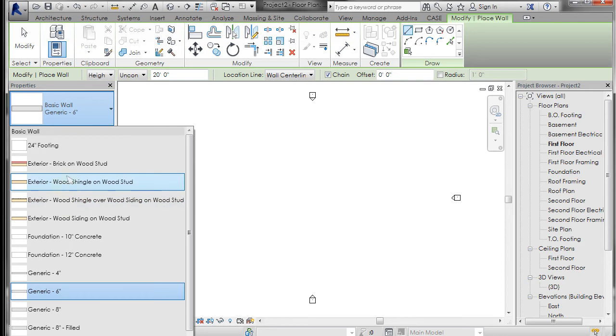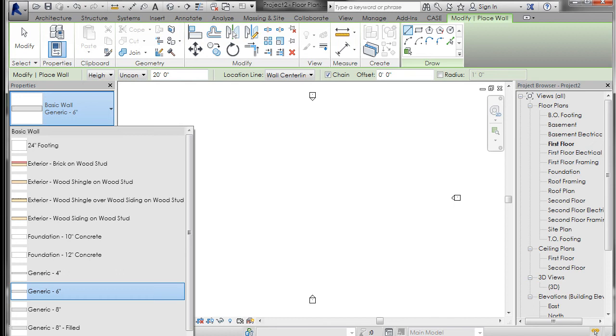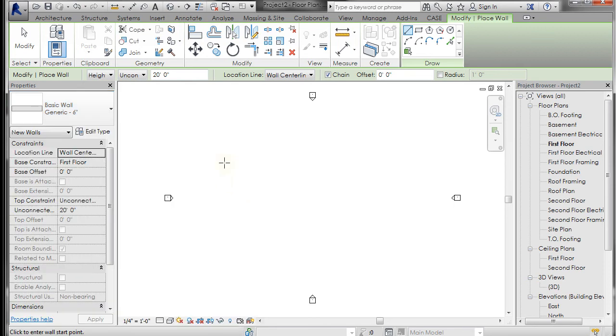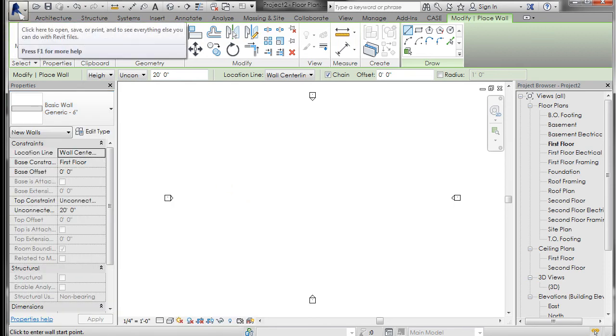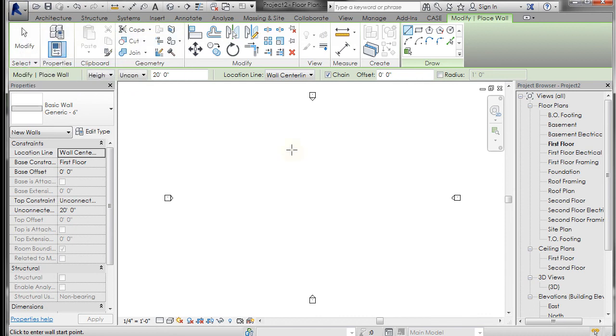If we go to wall, architectural wall, you can see that there are a series of walls like wood shingle, wood shingle on wood stud, wood siding generic, some interior partitions with drywall, all of that stuff. And there are different roofs and windows and stuff that are loaded in here.